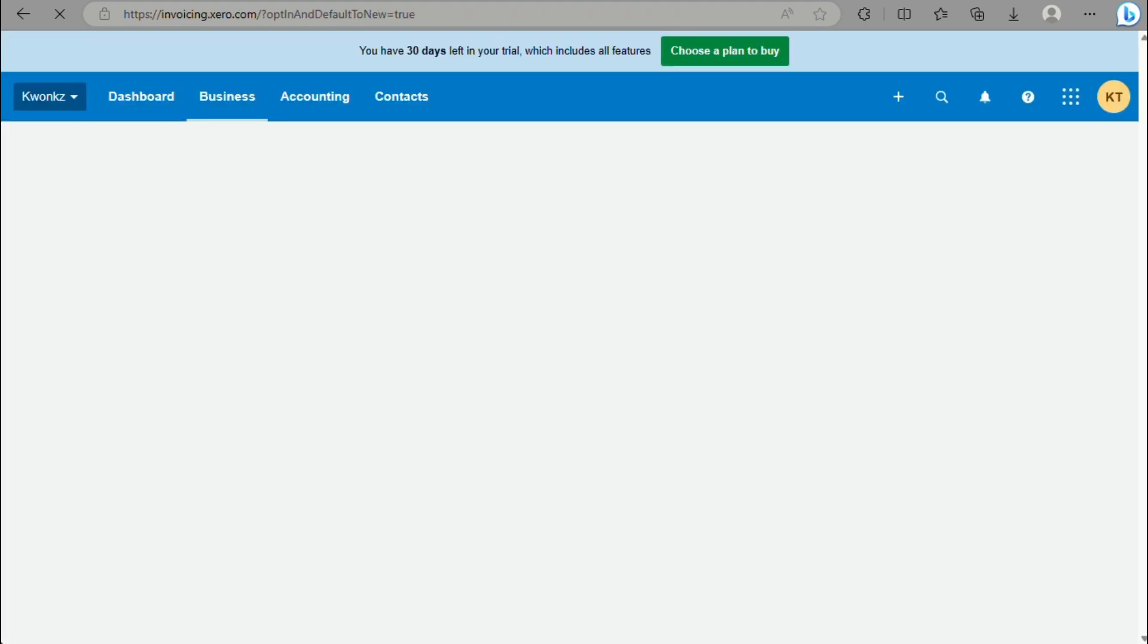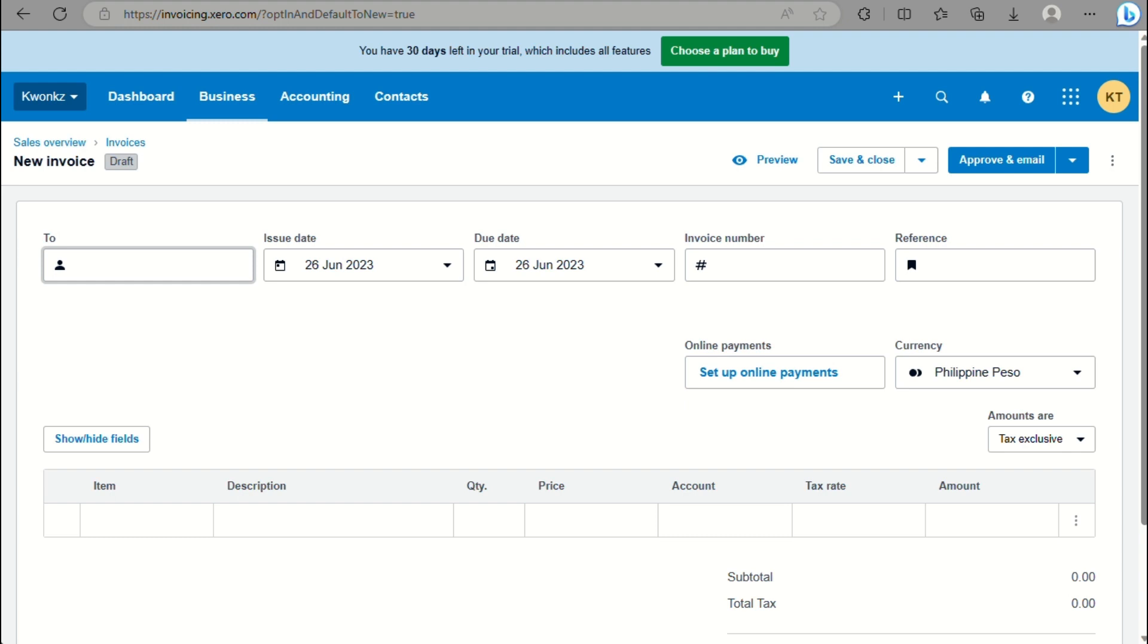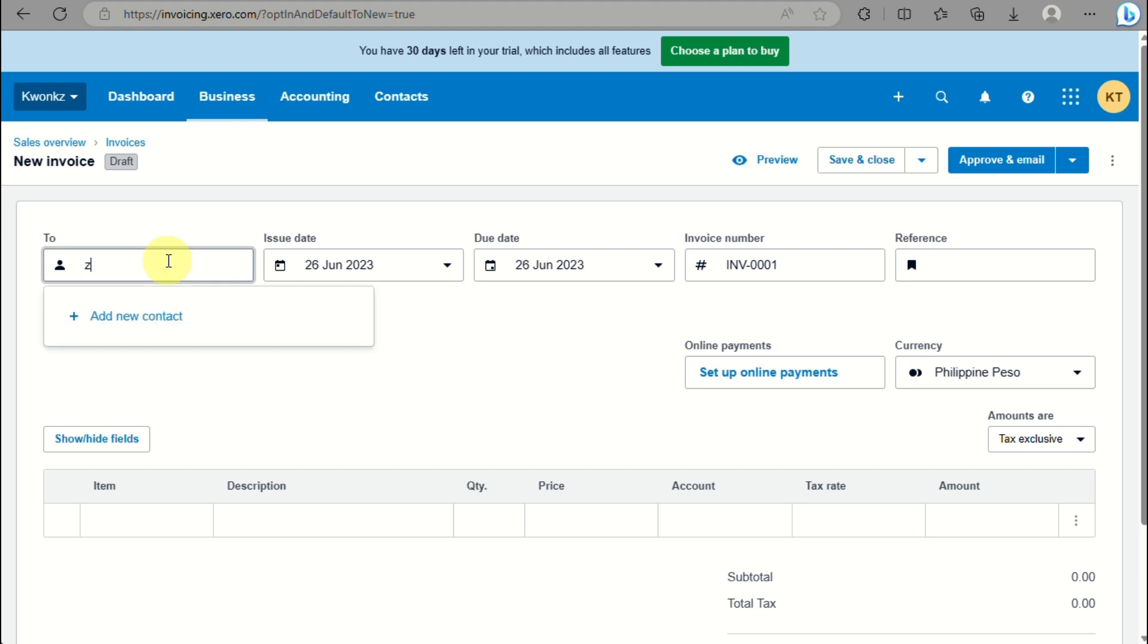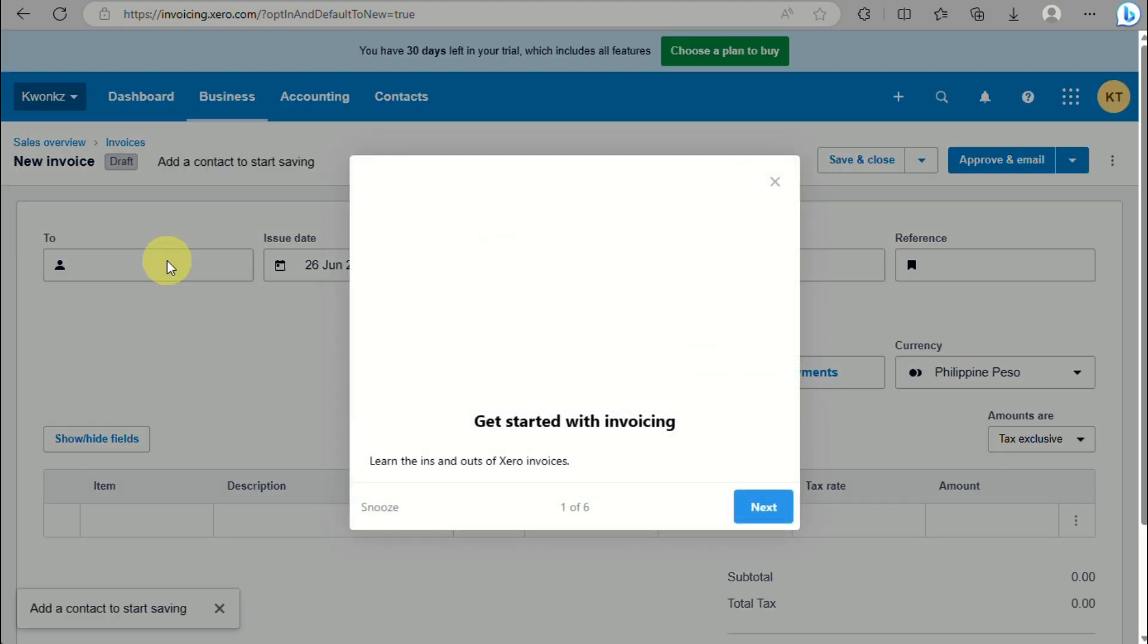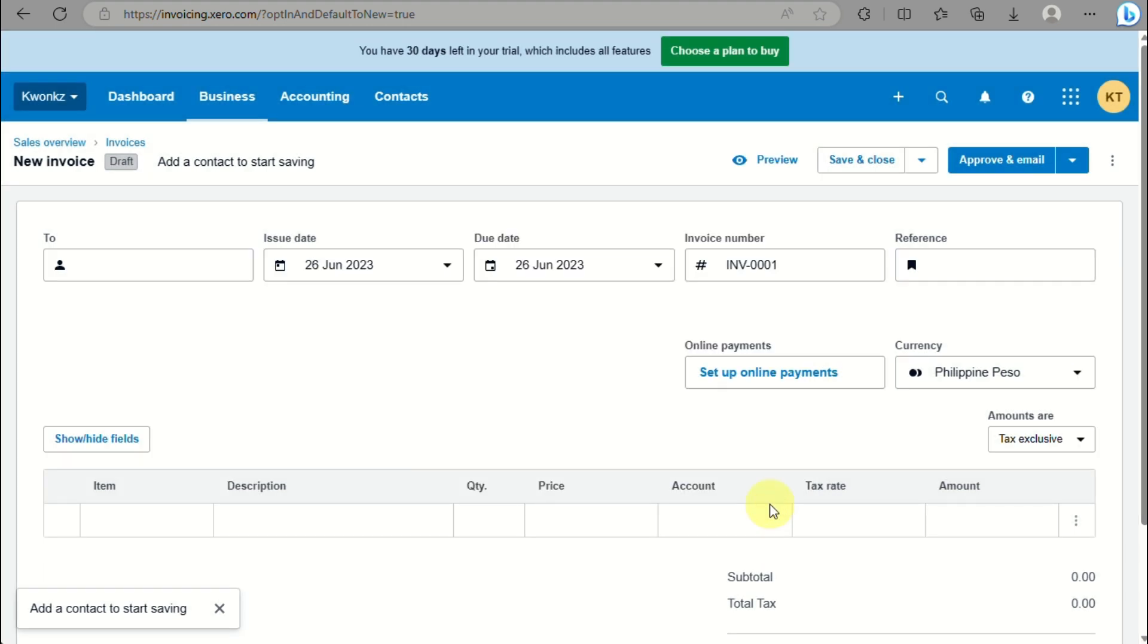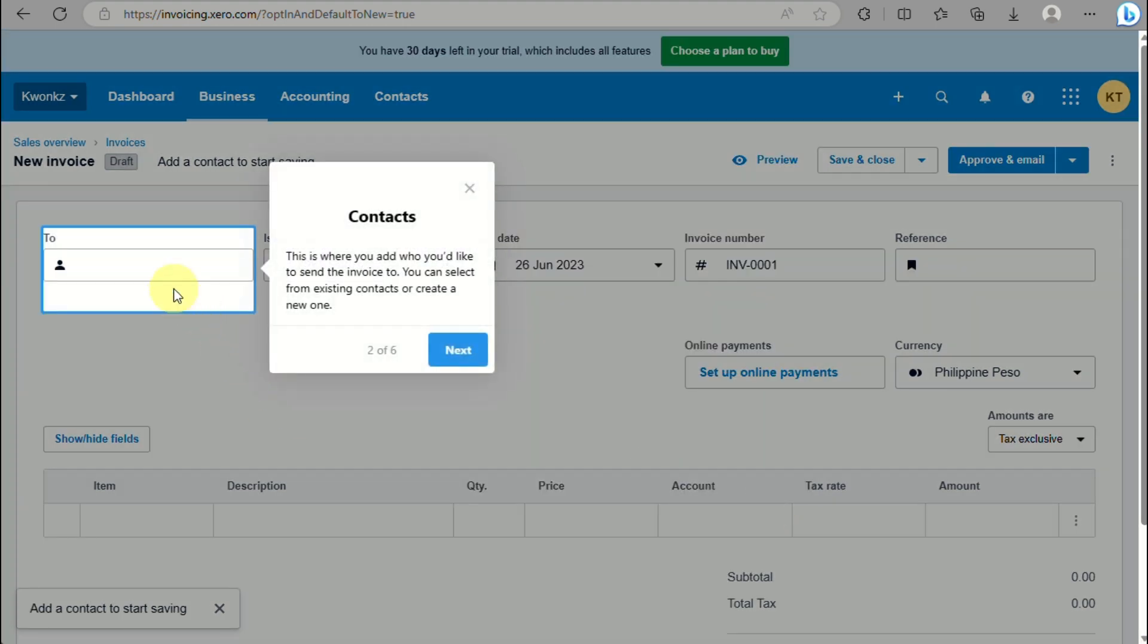Simply log in to your Xero account and once you're on the dashboard, click on Business, then under Business click on Invoice. When you click on Add New Invoice, you'll be routed to the invoice creation page.